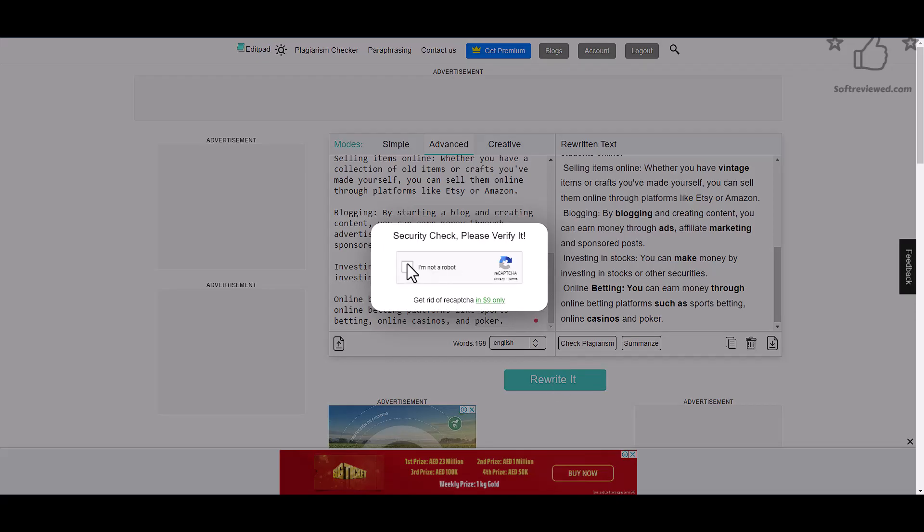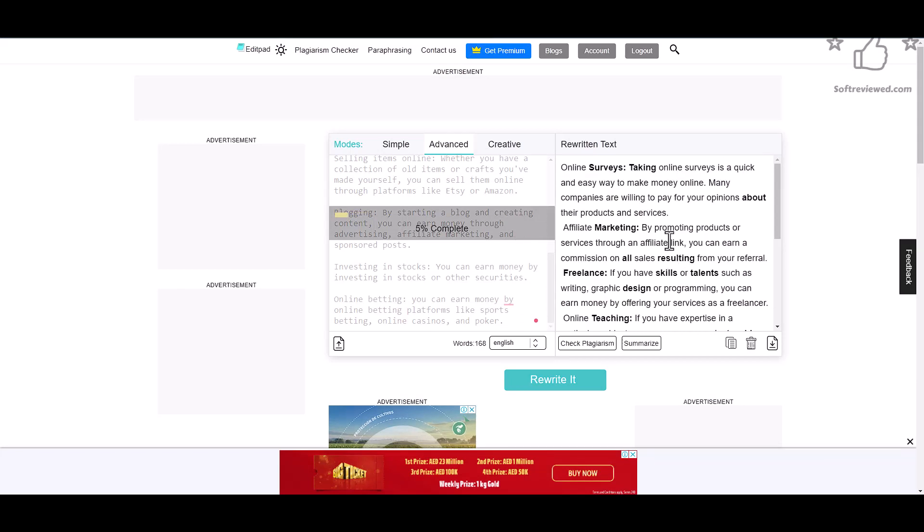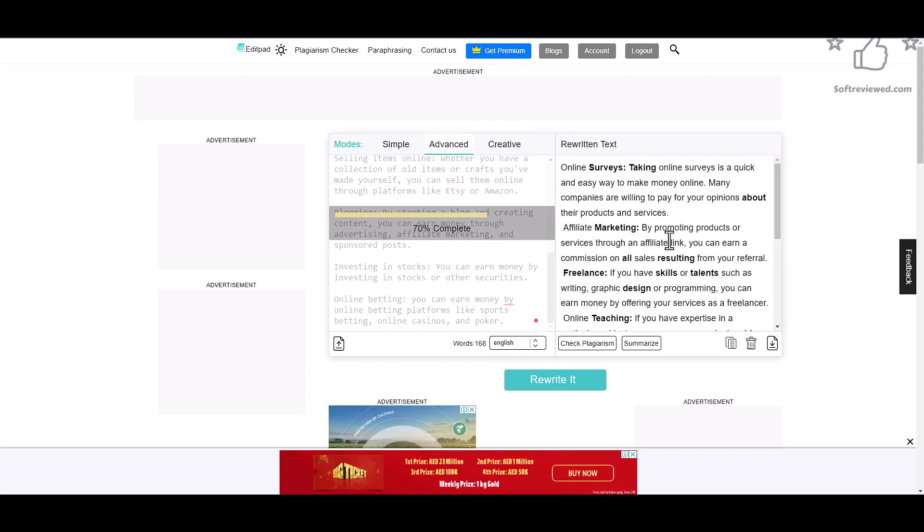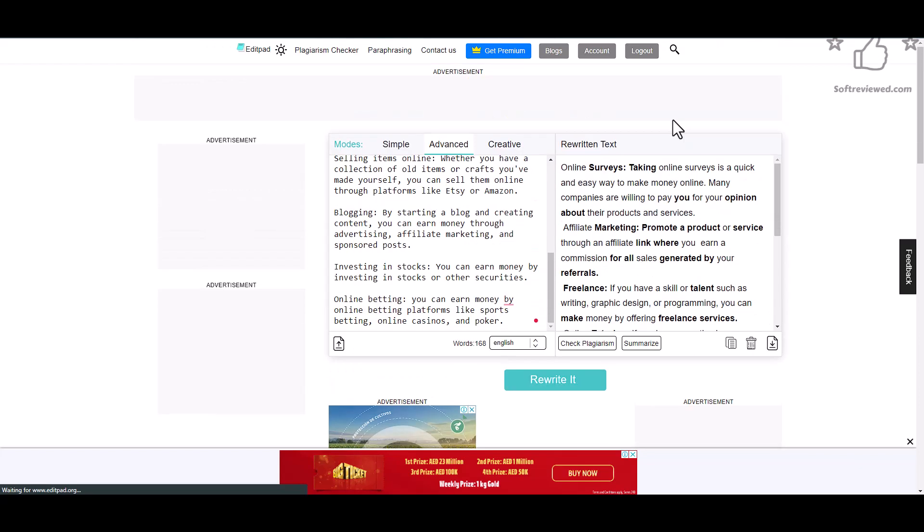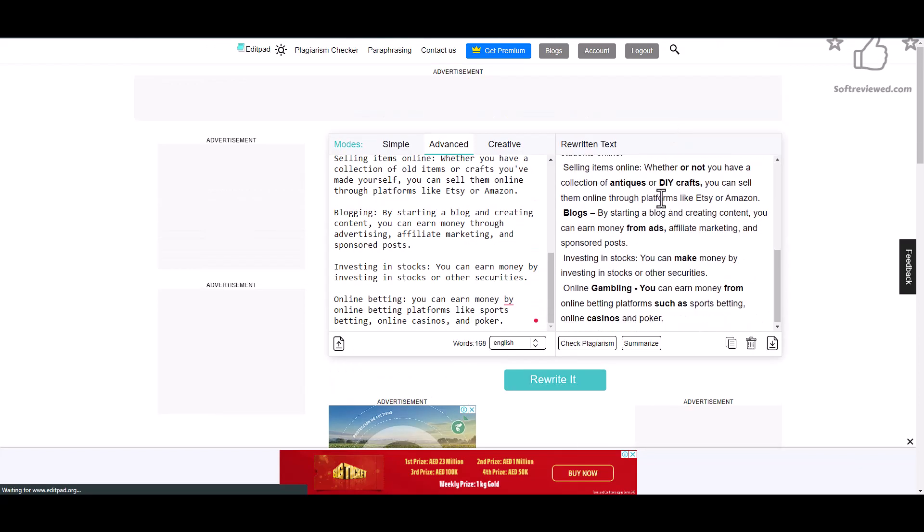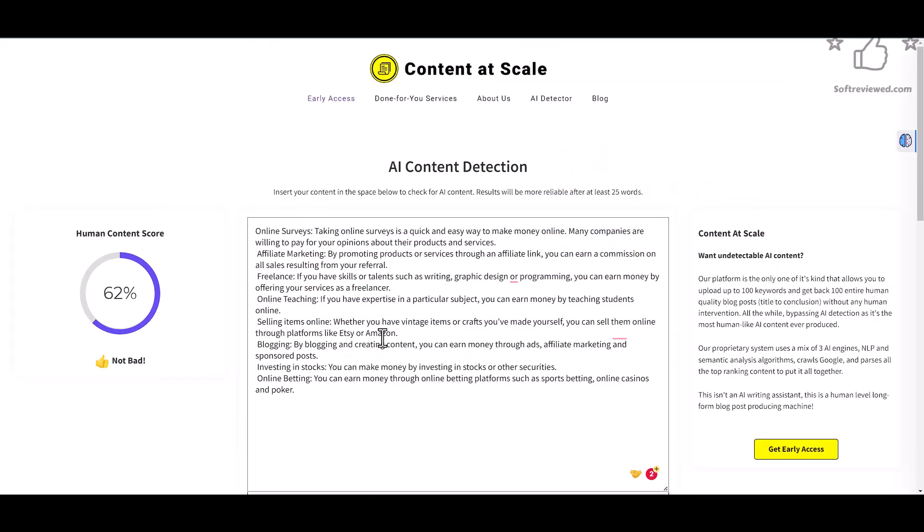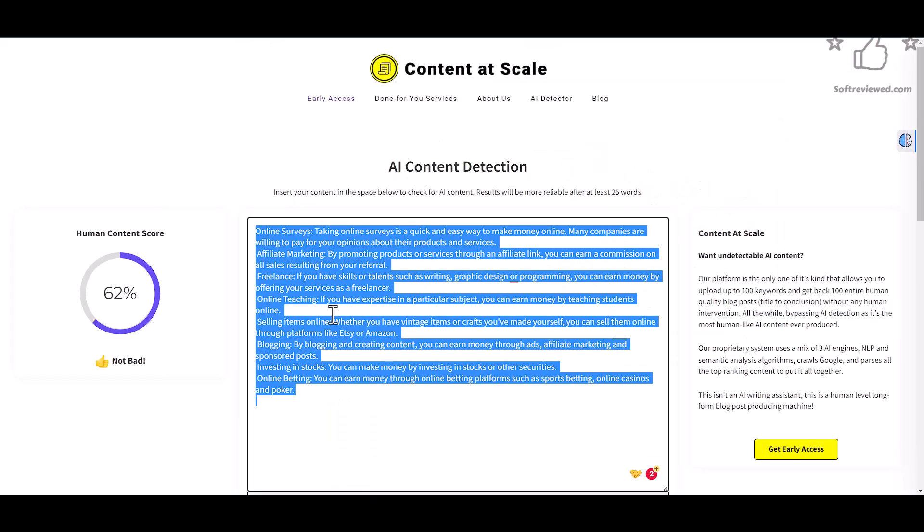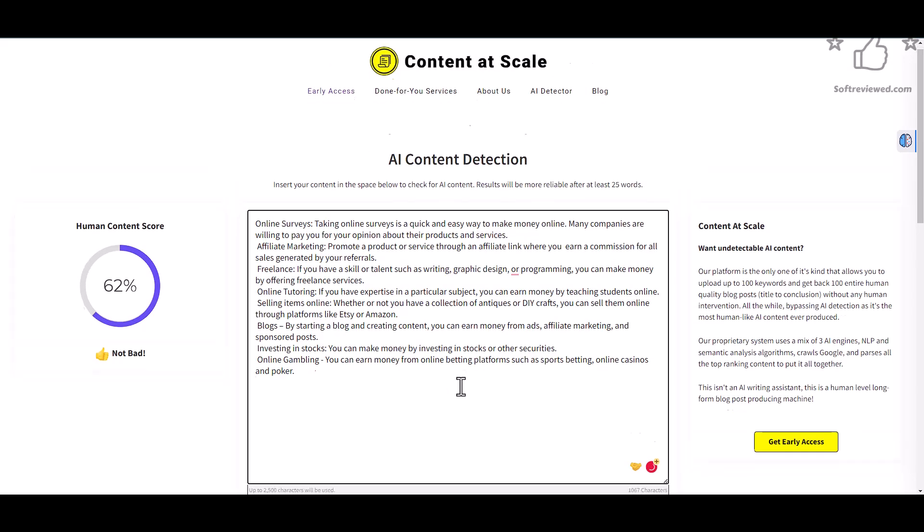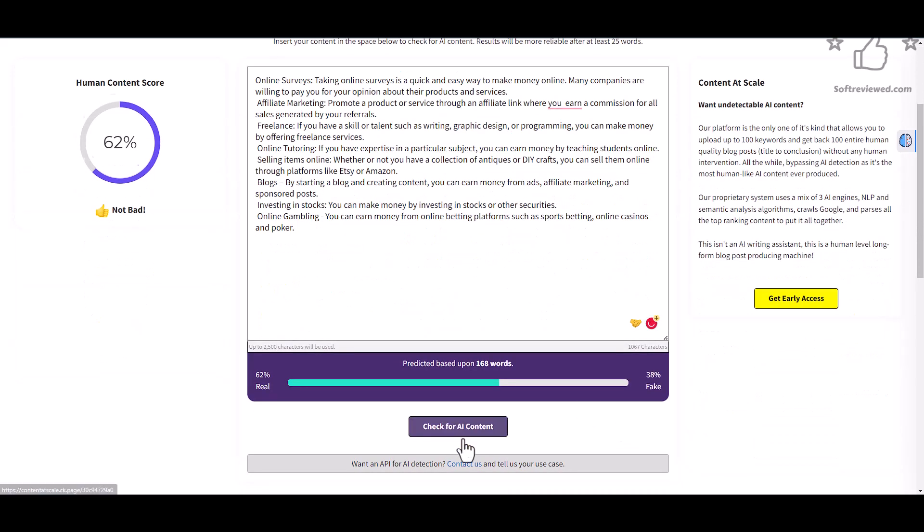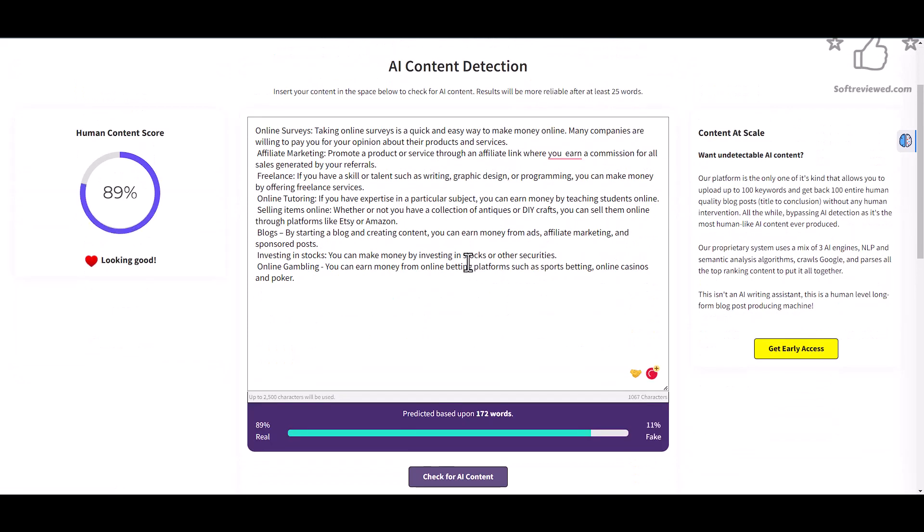Now let's check with the advanced mode and it's rewriting the content in advanced mode. Let's just wait for it to finish. Now that it's complete, let's copy it, paste it here, and now let's check for AI. It's even better now, 89 percent original.